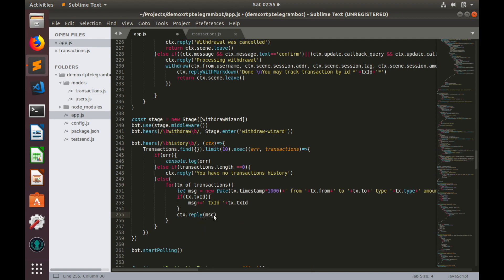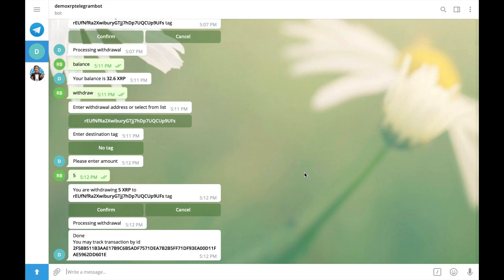Well, great. Now, we can save code. Go to telegram. And check how it works. Bot is launched. And we are in telegram. And let's try to see all our transactions. History.